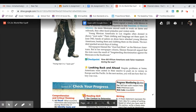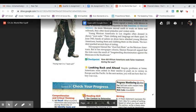Looking back and ahead: despite problems at home, Americans were united in their resolve to push on to victory in Europe and the Pacific. In the next section, you will see how that victory was won.